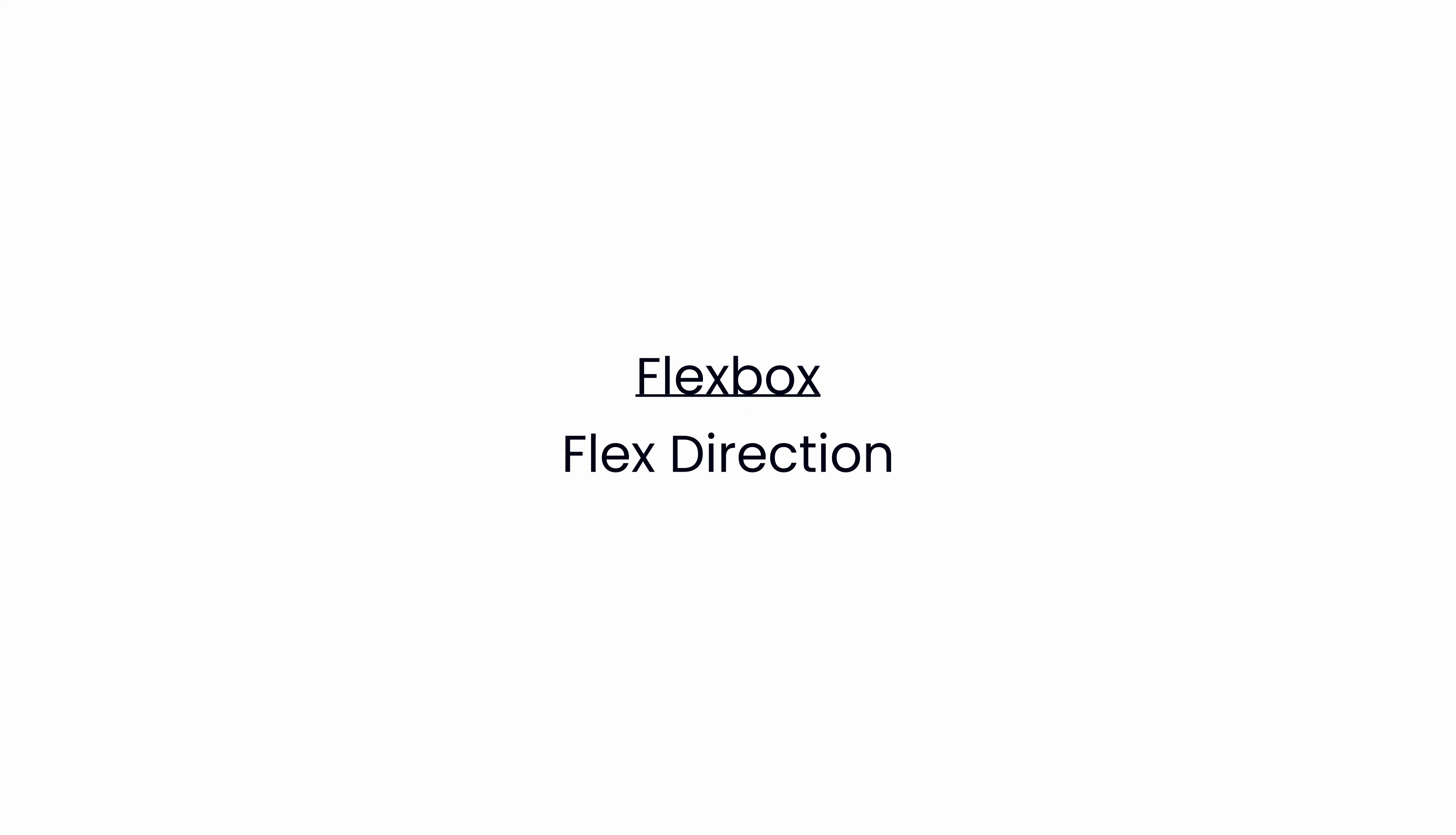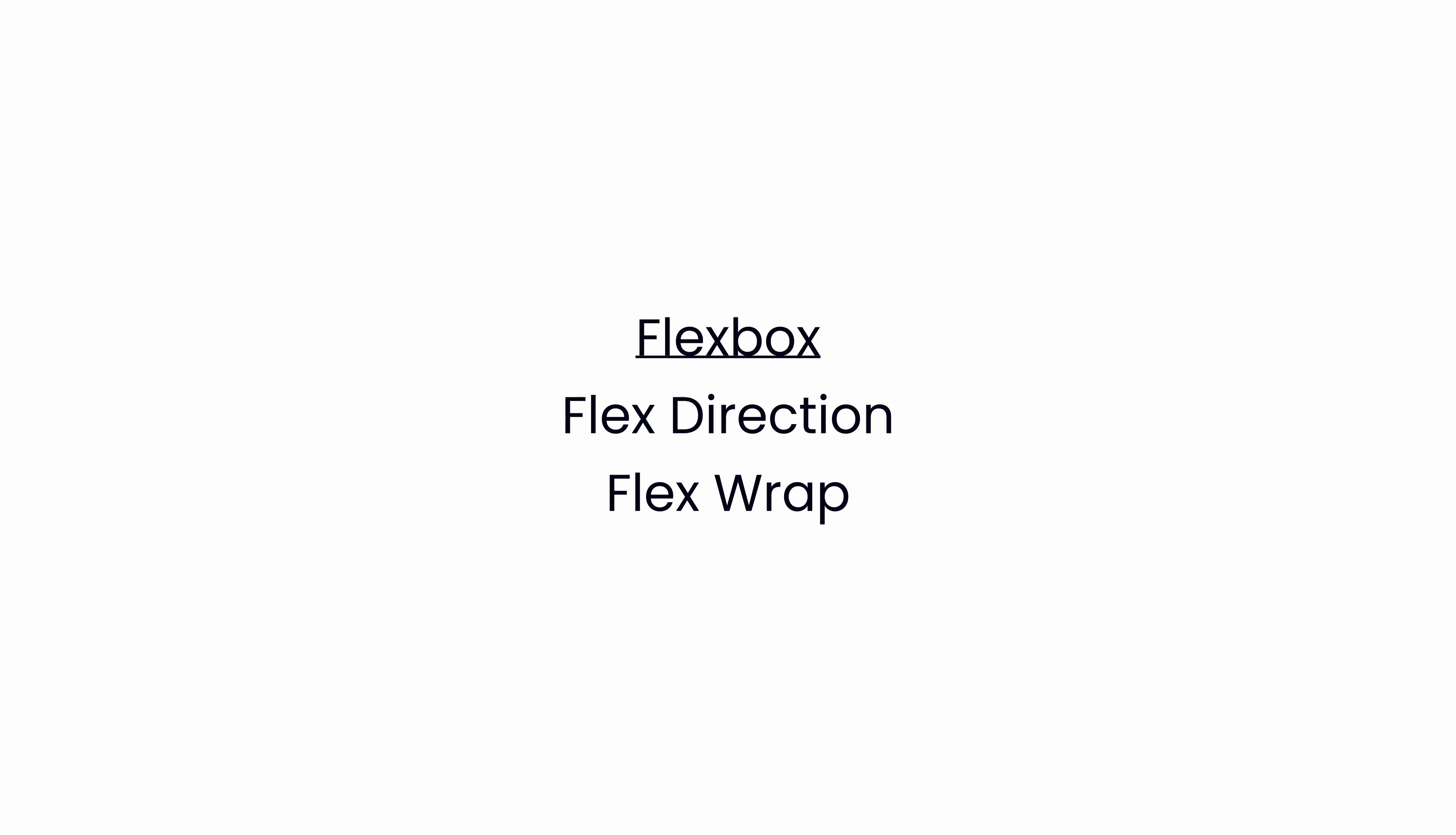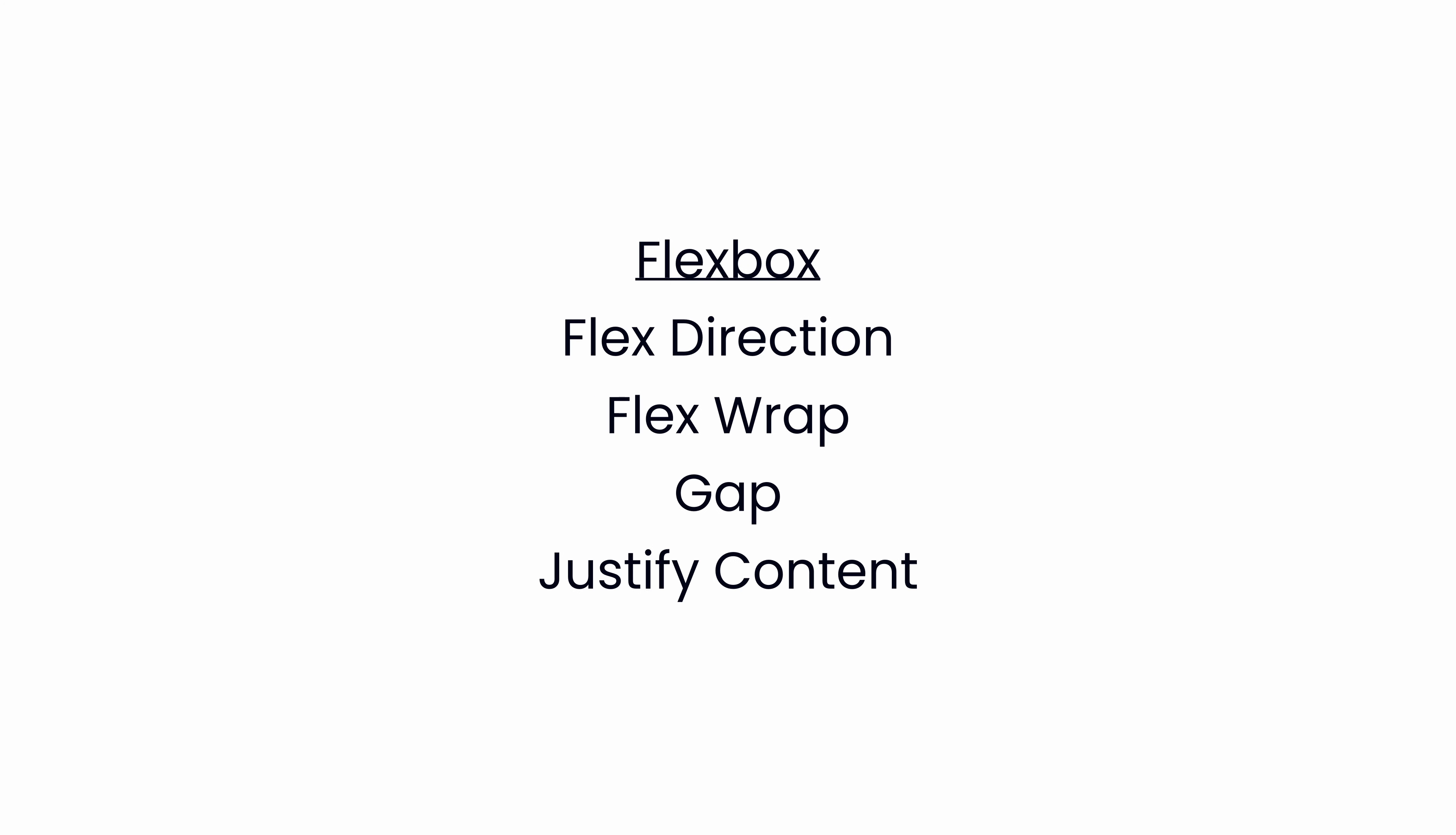In the last few videos related to flexbox we have covered flex direction, flex wrap, gap, and justify content related utilities. Finally, in this video we are going to cover the utilities related to align items.